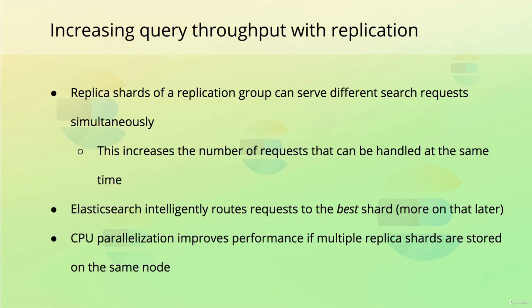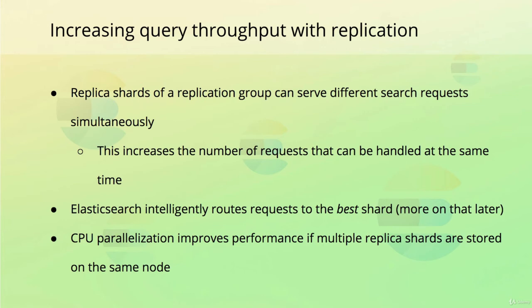But how is that possible, when we only have two nodes, you might wonder? That's possible because any CPU that's less than a decade old has multiple cores, typically at least four. This enables the CPU to run tasks simultaneously on each of the cores by using threads. In this example, this means that the node hosting the two replica shards can run a search query on each of the shards in parallel, thus increasing the throughput of the index.